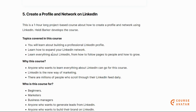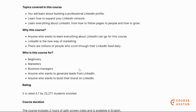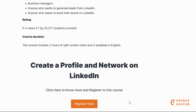Our next course is Create a Profile and Network on LinkedIn. You will learn how to create and expand your networks on LinkedIn, how to build a professional LinkedIn profile, and how to expand your LinkedIn network. This course is for beginners, marketers, and business managers — anyone who wants to build their brand on LinkedIn using it as a new way of marketing their business.